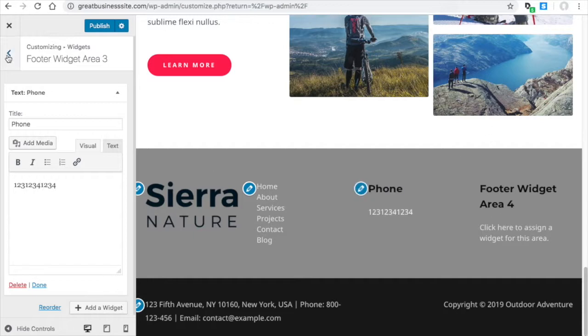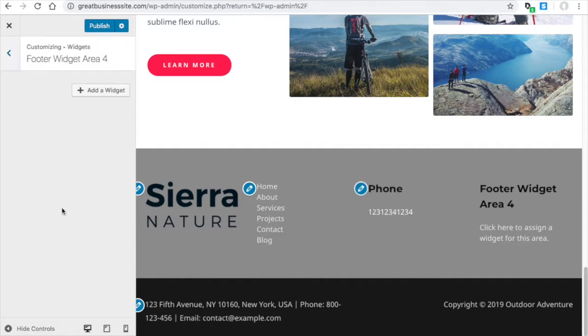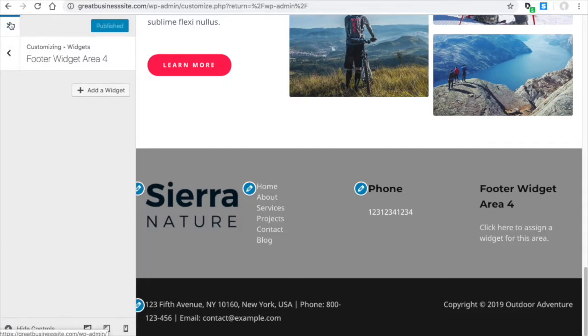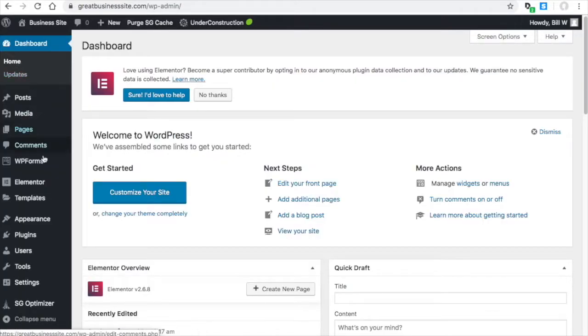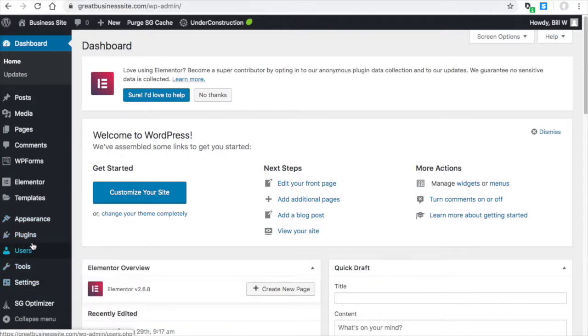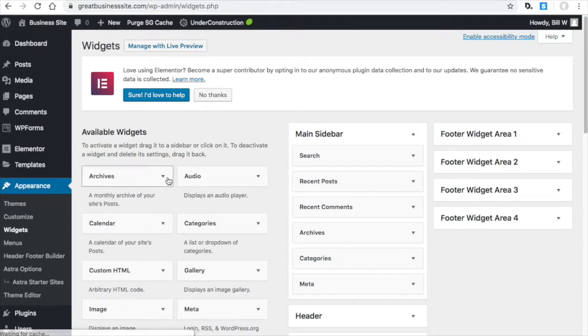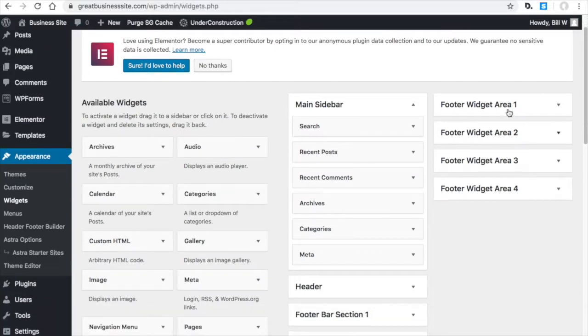And then area four. And I'm going to look at the widgets in the normal menu and not the customizer. Appearance widgets. This is the other way to adjust it. See the footer area widgets here.